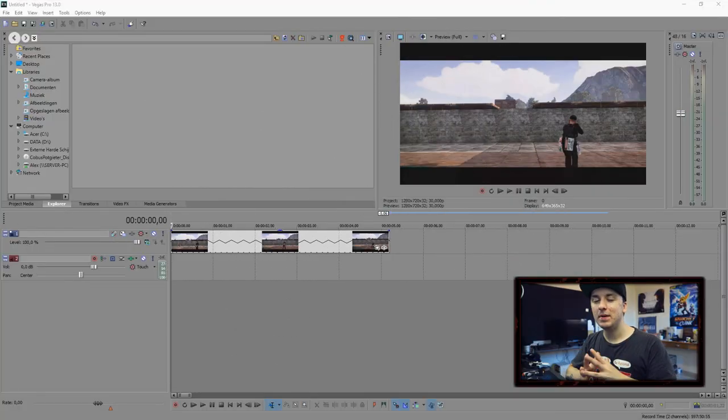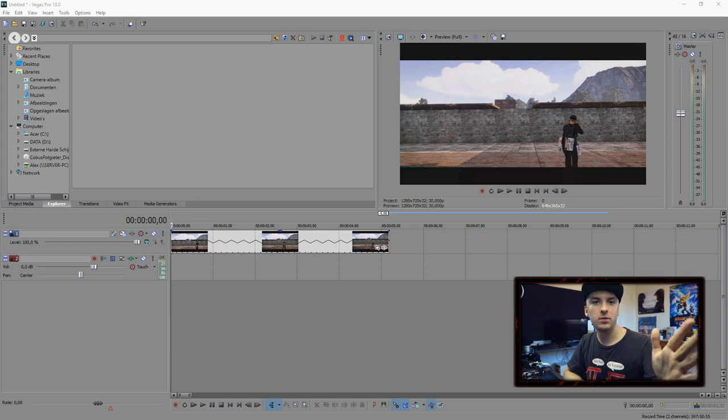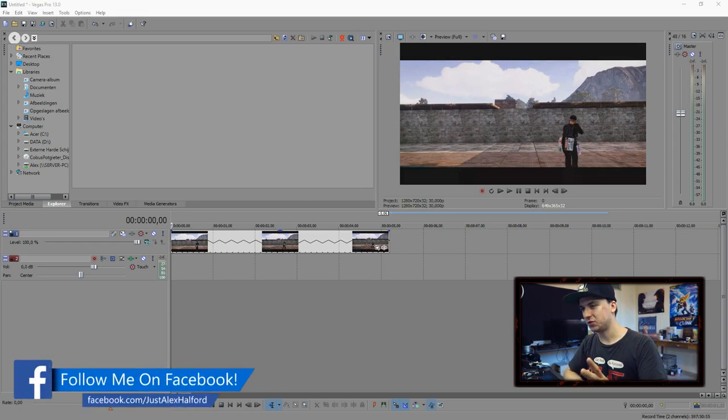What's happening guys, my name is Alex and welcome back to a brand new Sony Vegas tutorial. In this video I'm going to show you guys how to track text.